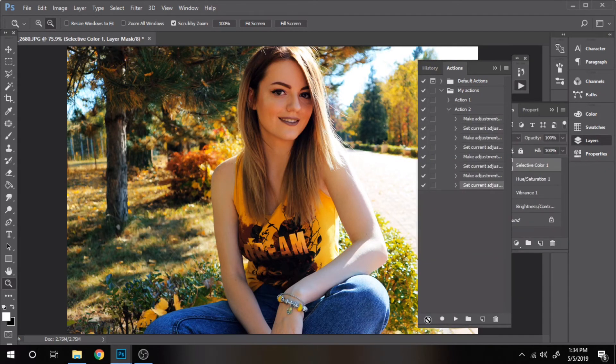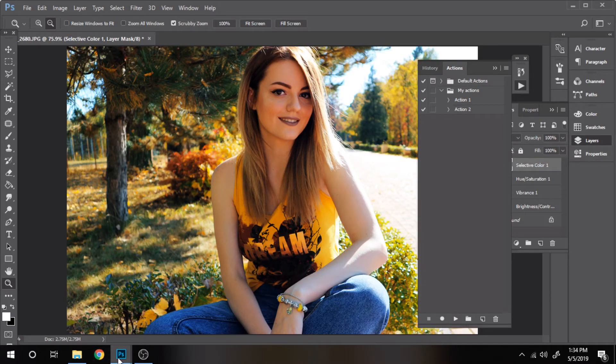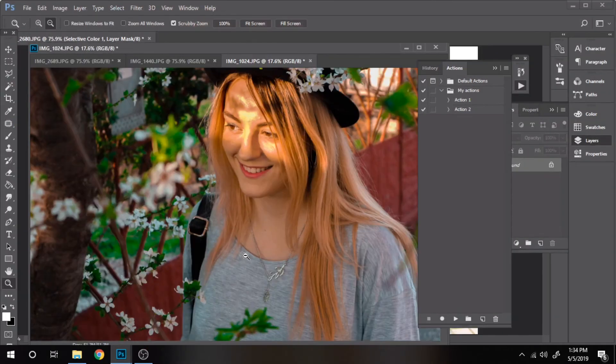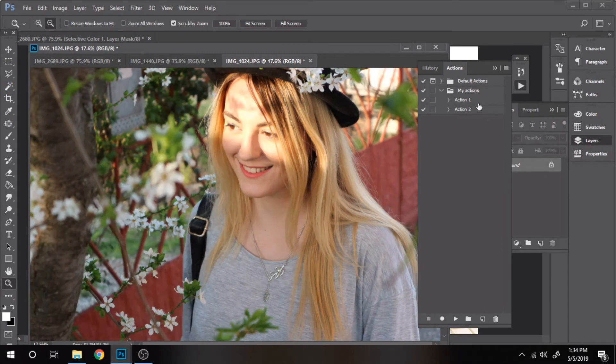Stop the action. Now I will go to the photo that didn't look that great with the previous action. CTRL Z to undo it. Select action 2 and play it.